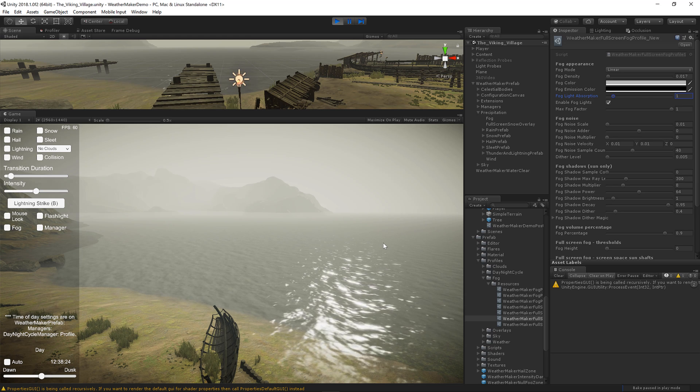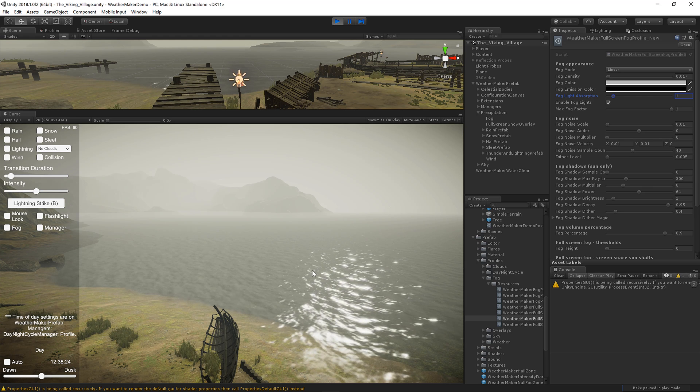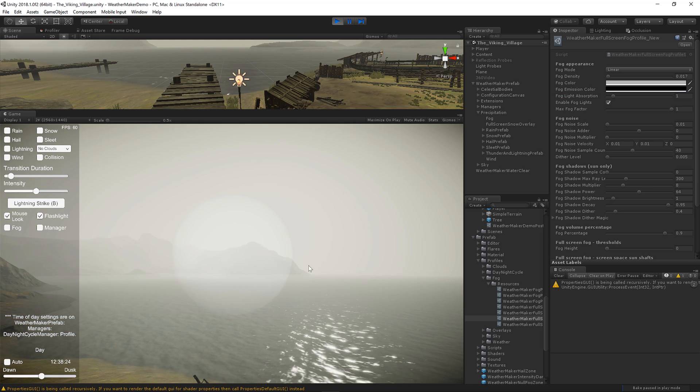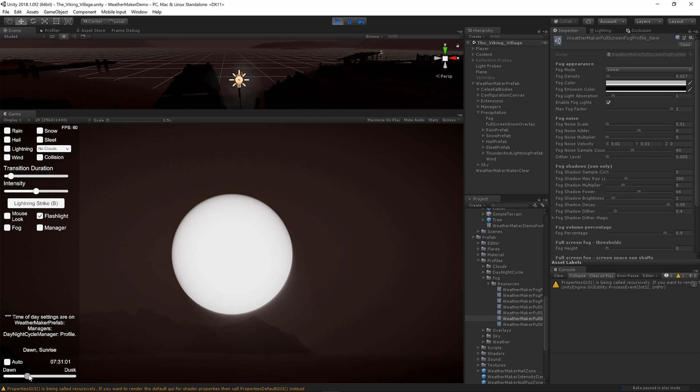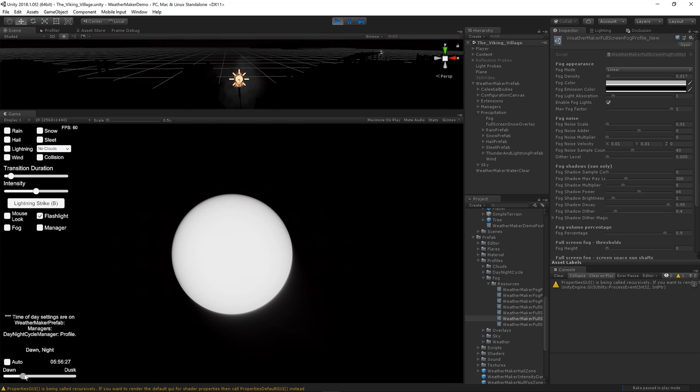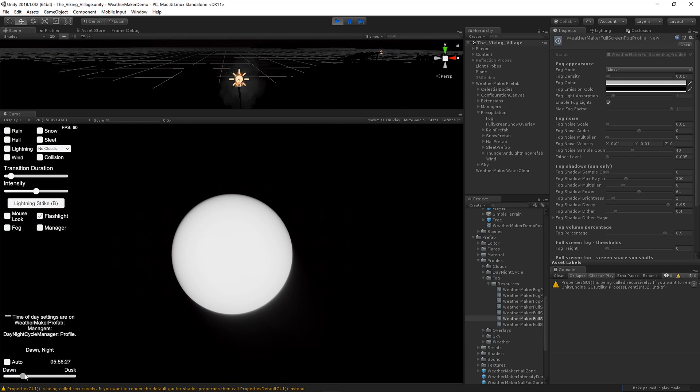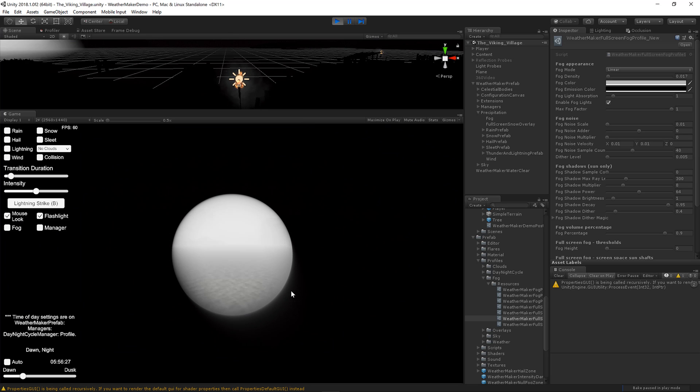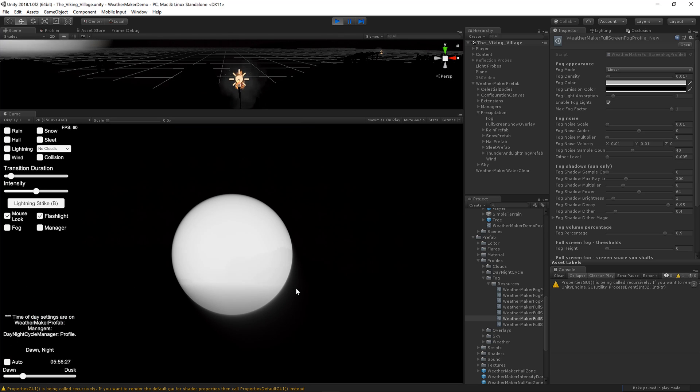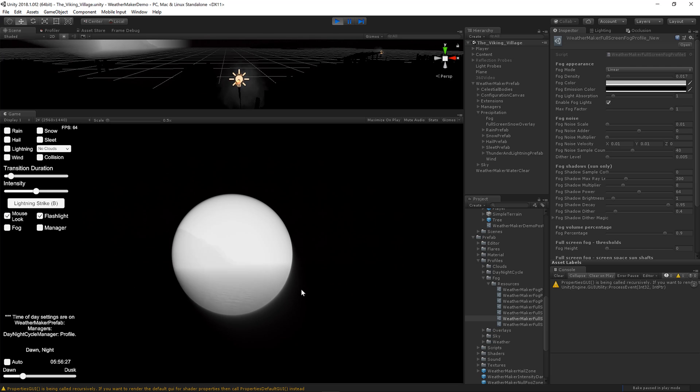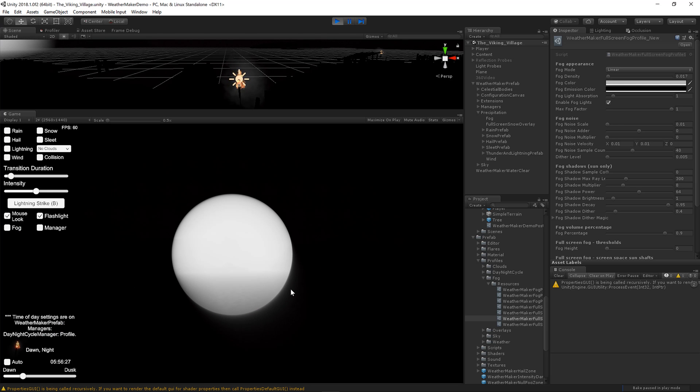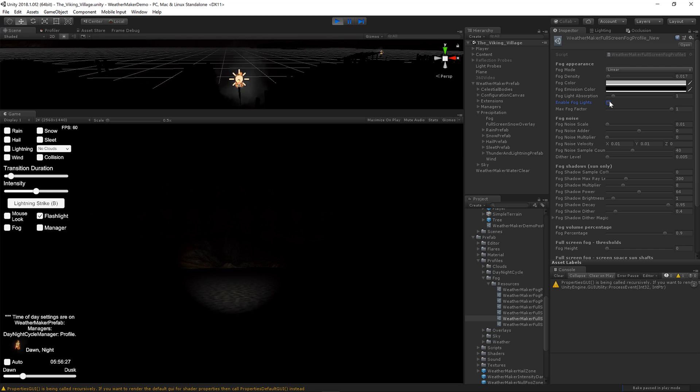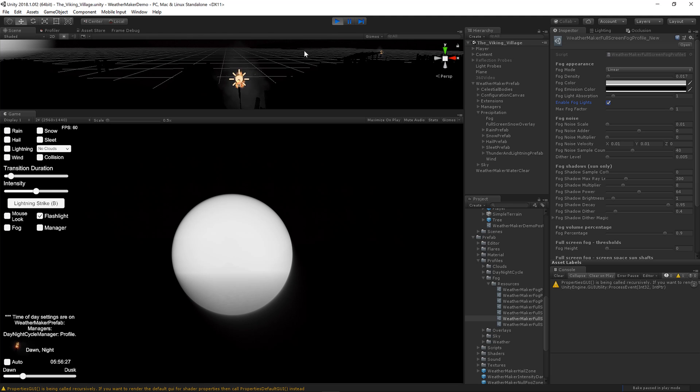Enable fog lights is a good one. So right now I have a flashlight I can use. Let's turn this back to nighttime so you can see this flashlight in action. You can see that I've got a flashlight going there. It's a pretty long range, so it lights up a lot of the scene. If we turn enable fog lights off, then we just get the default Unity, which looks pretty bad.